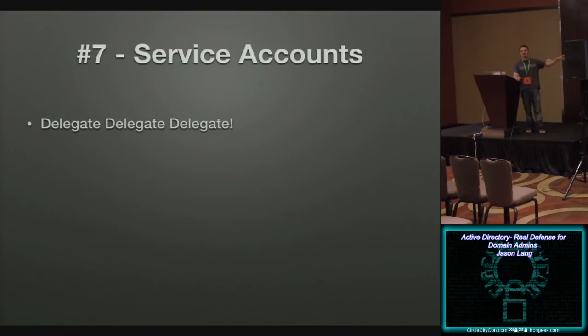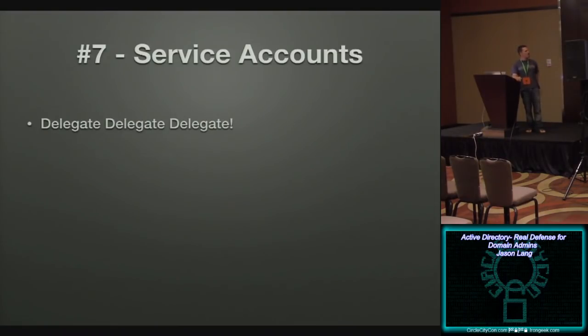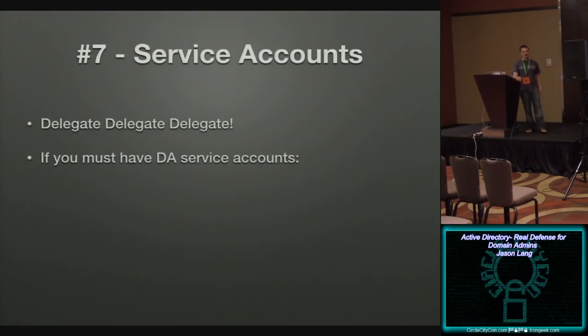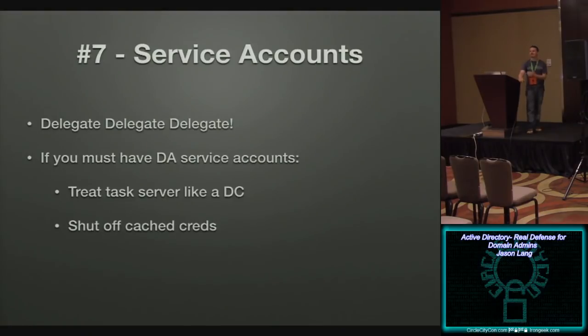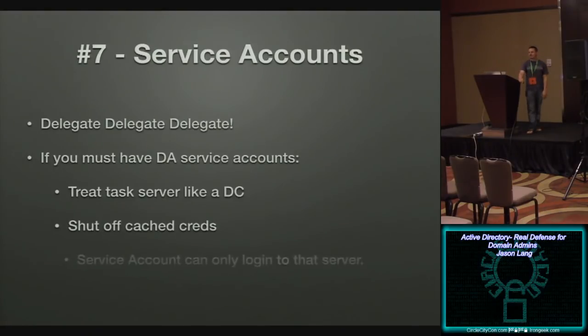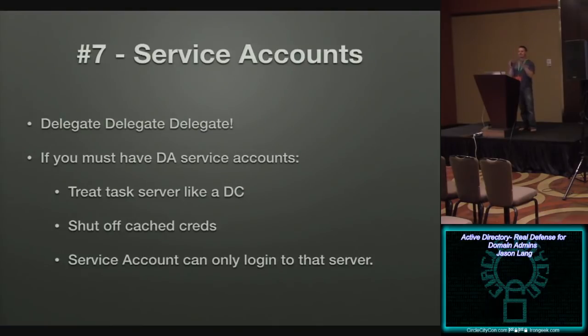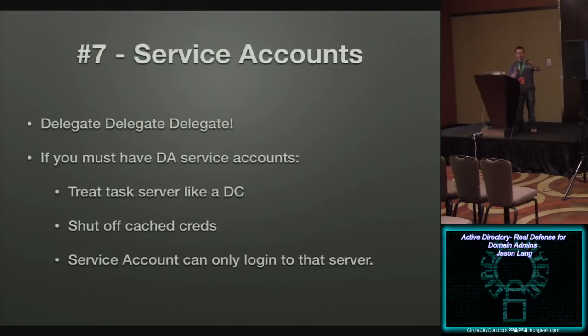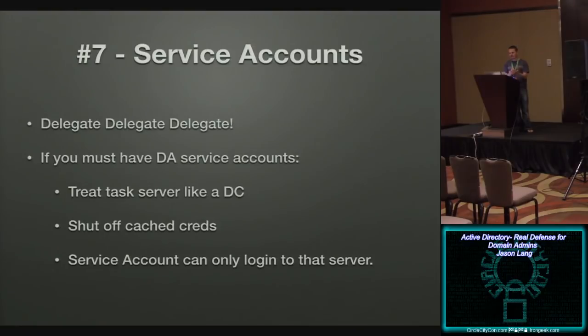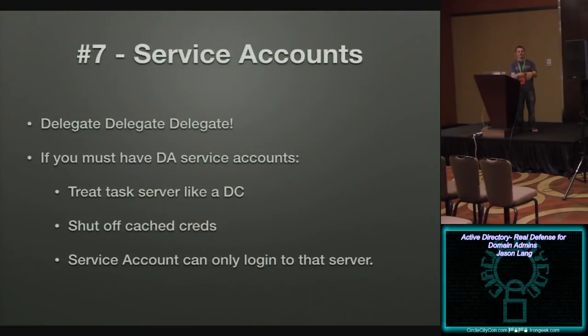Yes. Yes, they're lazy. I can only point fingers back at me because I've done that in the past as well. That is the real reason. But if you delegate your access, you don't need it. But let's say for whatever reason you come across a scenario where you do need a domain admin service account. So what you do is you take that task server and you treat it like a domain controller. You apply the exact same configurations to it. You shut off cache credentials and you take that service account and you configure it so it can only log into the domain controller. So what you're effectively doing is bringing that server into the trusted fold, so to speak, of servers where cache creds are turned off. And the account that's, the domain admin account can only log into that server.